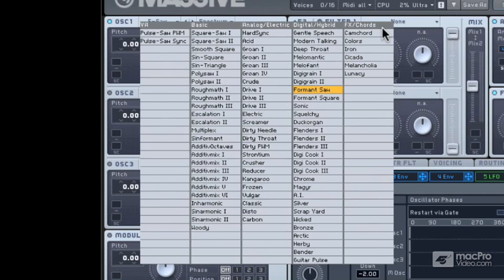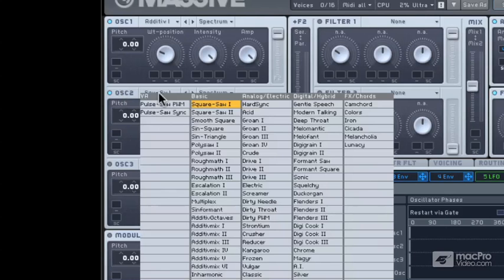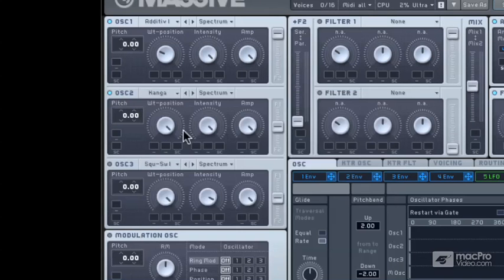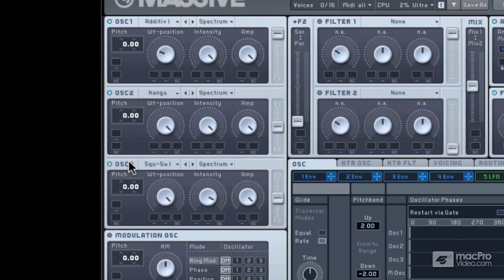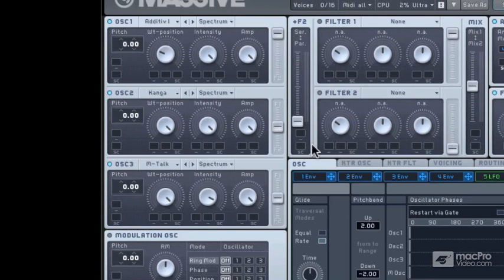So, depending on what sort of sound you want to create, you can choose from one of these lists, and you can mix up to three of these. So, you've really got a great choice of different oscillators and different sounds. So, for instance, we could choose additive mix for oscillator one. We could choose reducer or kangaroo for oscillator two in the electric section. And then we could go for something like modern talking in the digital hybrid. And we can hear these all mixed together.